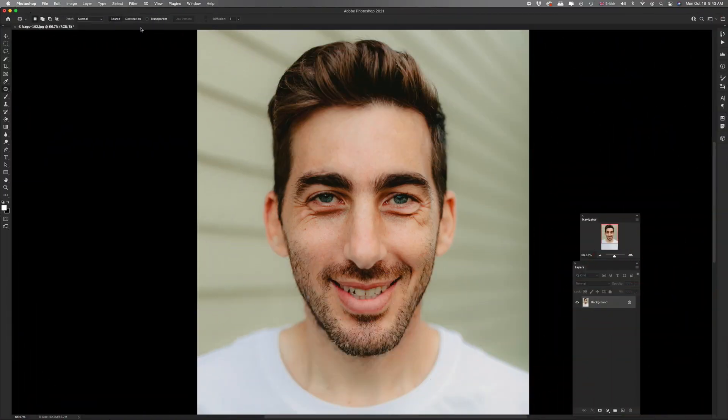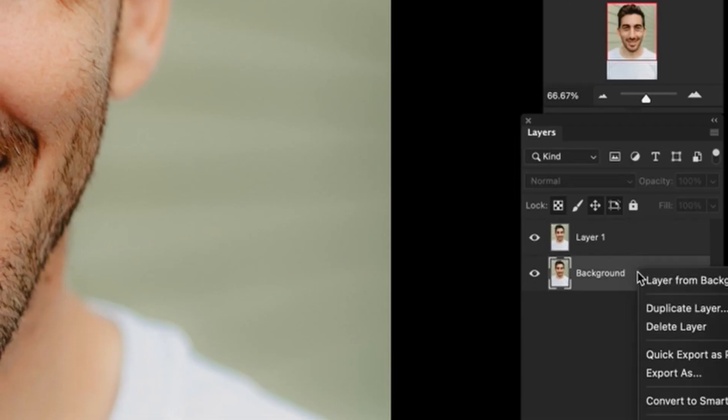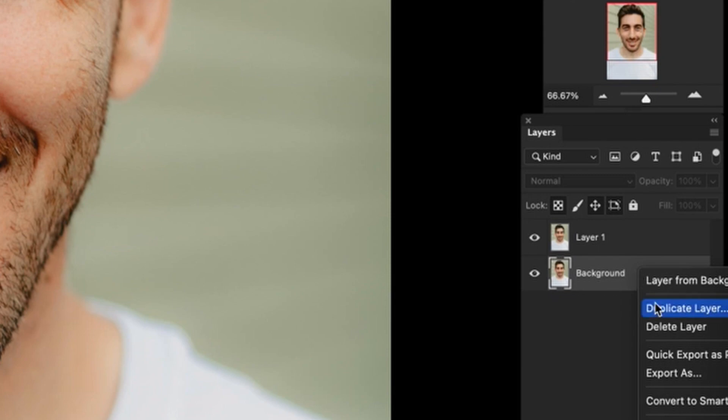Here we are in Photoshop and we have this headshot of a guy. As you can see, the areas under his eyes are pretty dark — we want to try and improve that but we don't want to make him look weird, we want it to still look lifelike. The first thing we're going to do is add another layer in the layers palette, and the quickest way to do that is to hit Command+J. You can also right-click on the background and then duplicate layer.